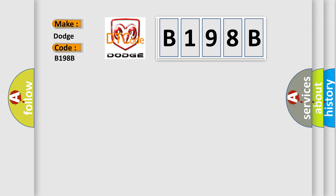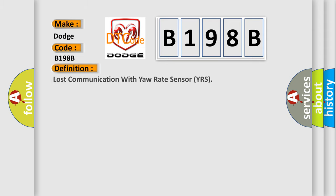The basic definition is: Lost communication with yaw rate sensor YRS.